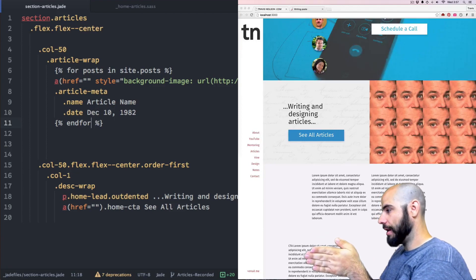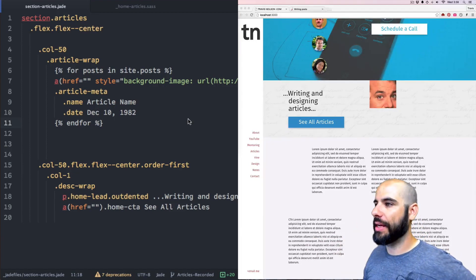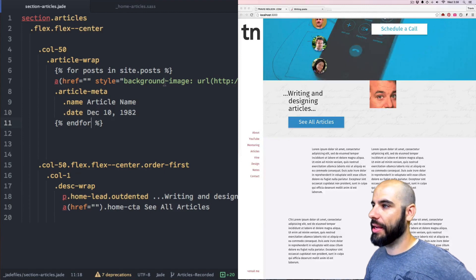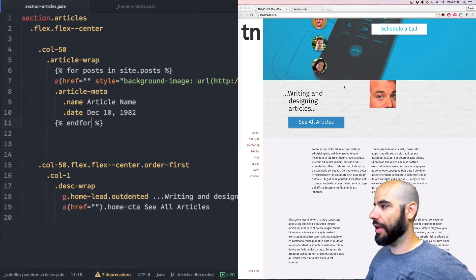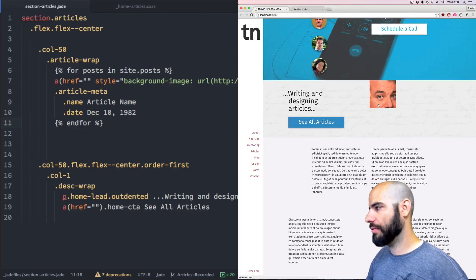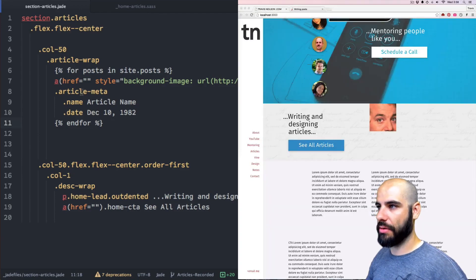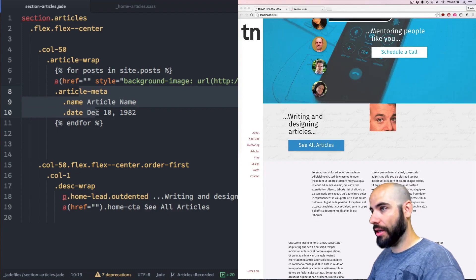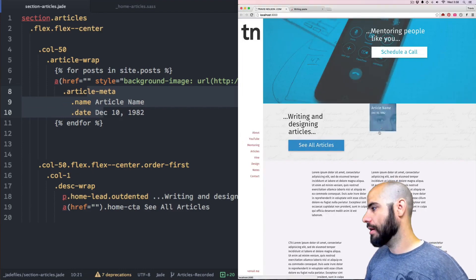We just have one face and it still has the same styles as everything. There's only one of them and hover is not working for some reason. Article meta is not a child anymore — it got messed up on paste.